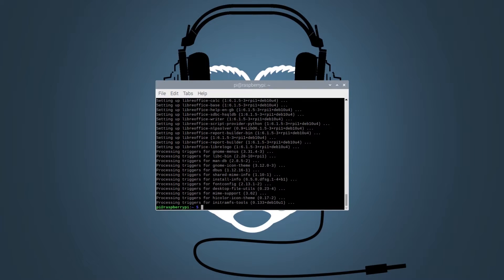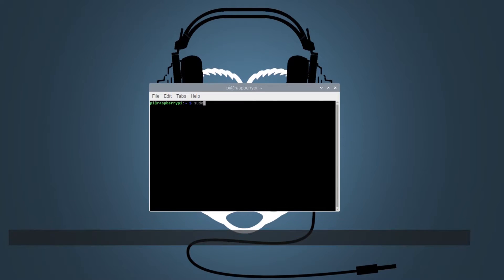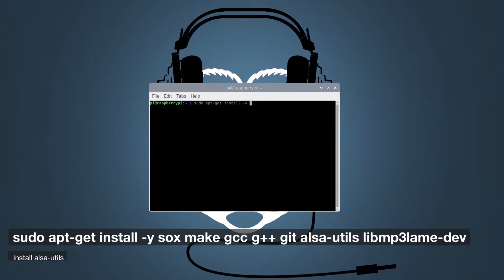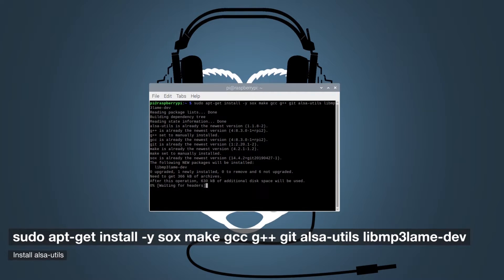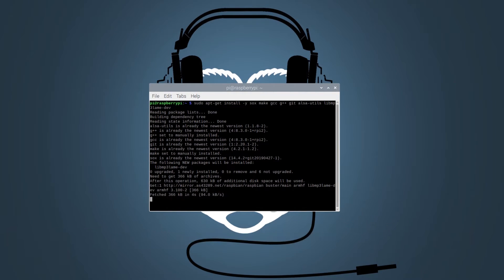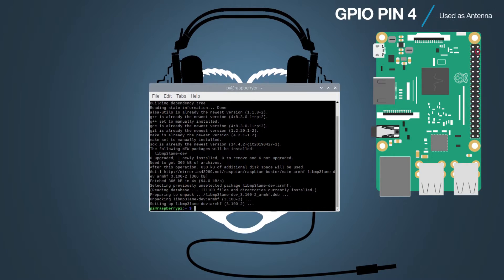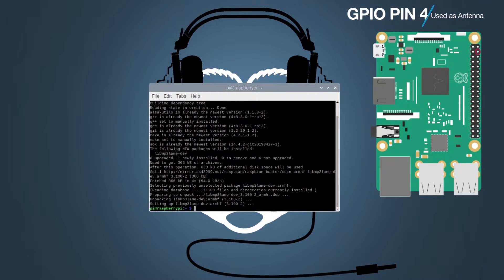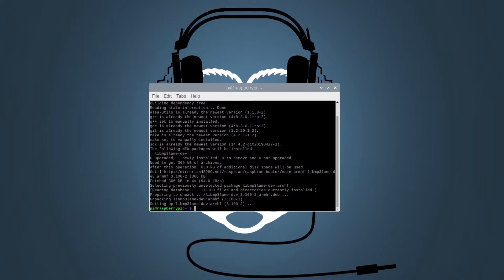Now that your Pi is up to date, let's install all the packages that we need for this project using the apt-get command. We will be using GPIO pin number 4 on the Raspberry Pi. You can connect a wire to it to use it as an antenna, but we've seen from our experiments that it works just fine without it.